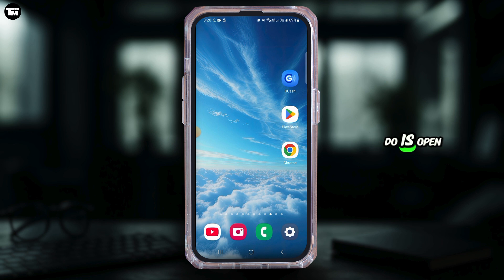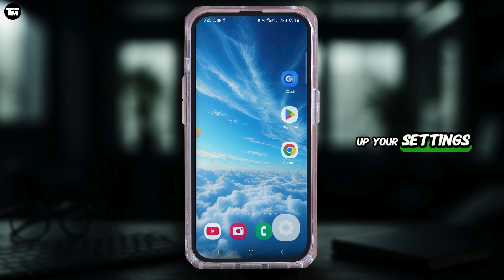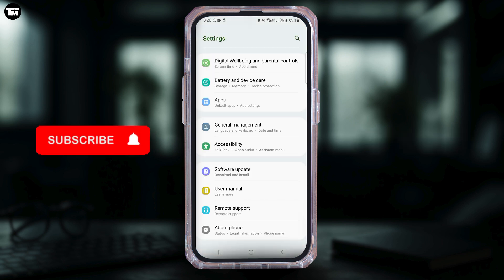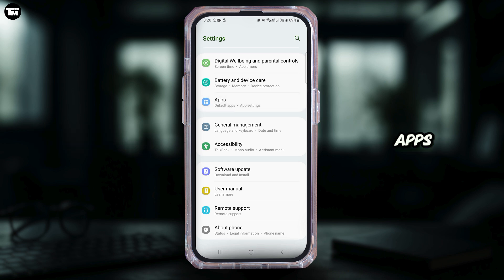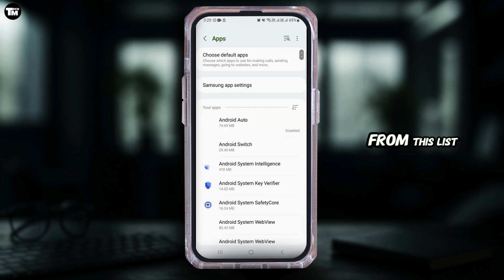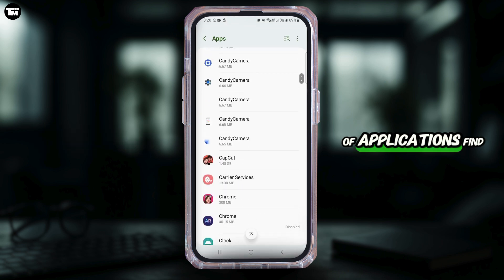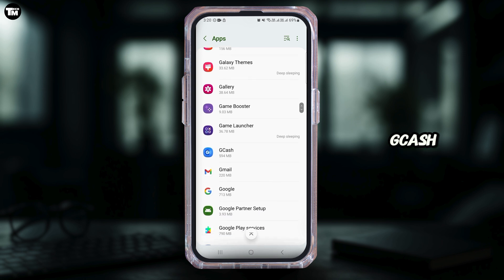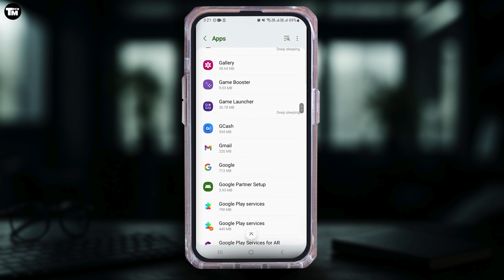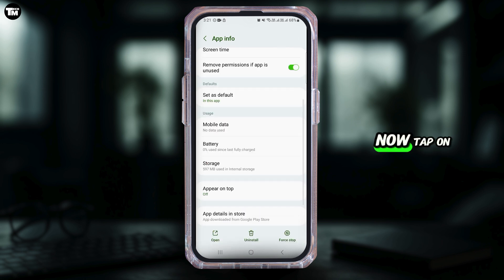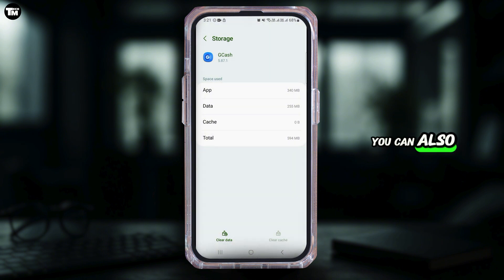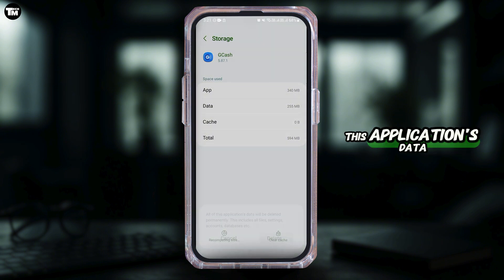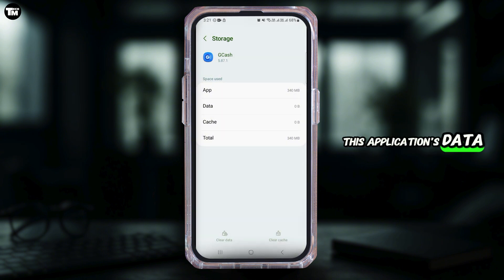The first thing you want to do is open up your Settings. Now scroll down and tap on Apps. From this list of applications, find GCash. Now tap on Storage, then tap on Clear Cache. You can also tap on Clear Data and delete this application's data.